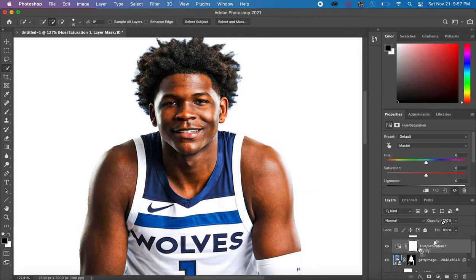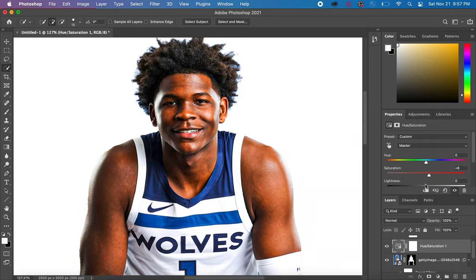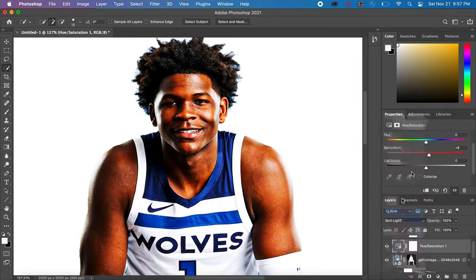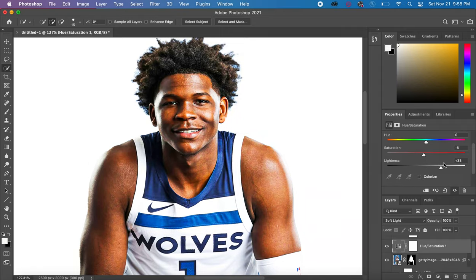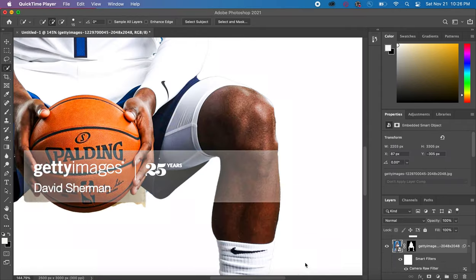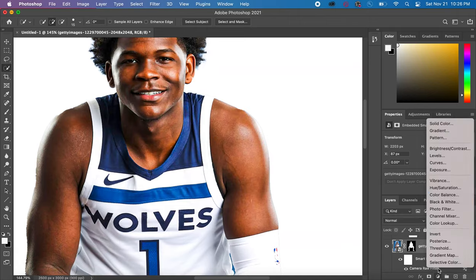After adjusting Camera Raw Filter, the next thing I did was adjust the Hue and Saturation, which just makes the image pop a little bit color-wise.